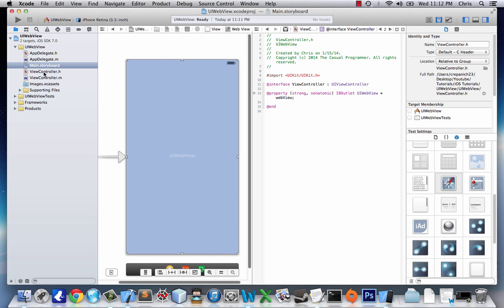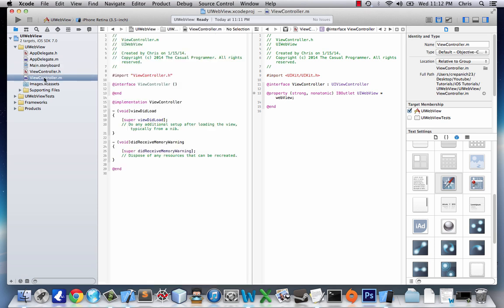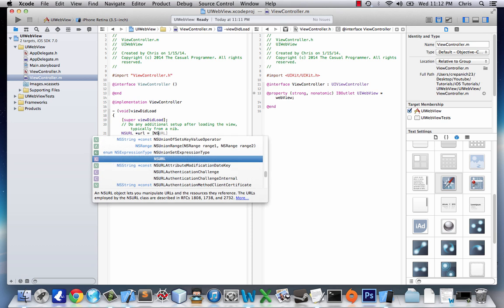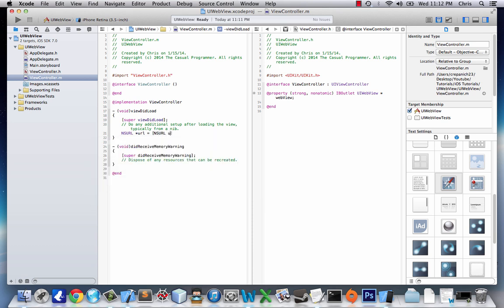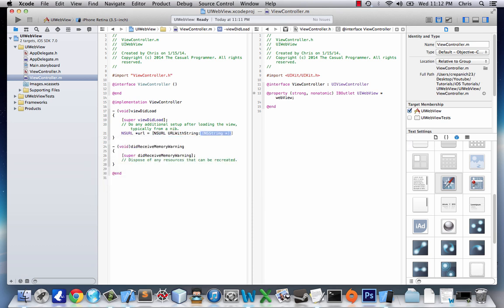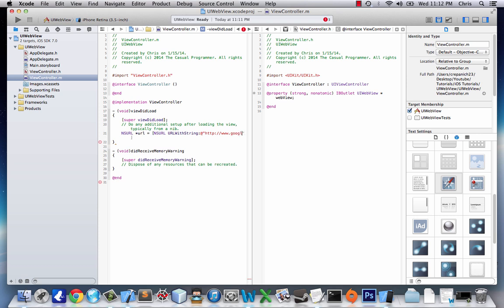Next we'll go to view controller.m and load the URL. First we say NSURL and then put an asterisk because it's an object. URL equals NSURL URL with string and let's go to http://google.com. Next we need to do a URL request.